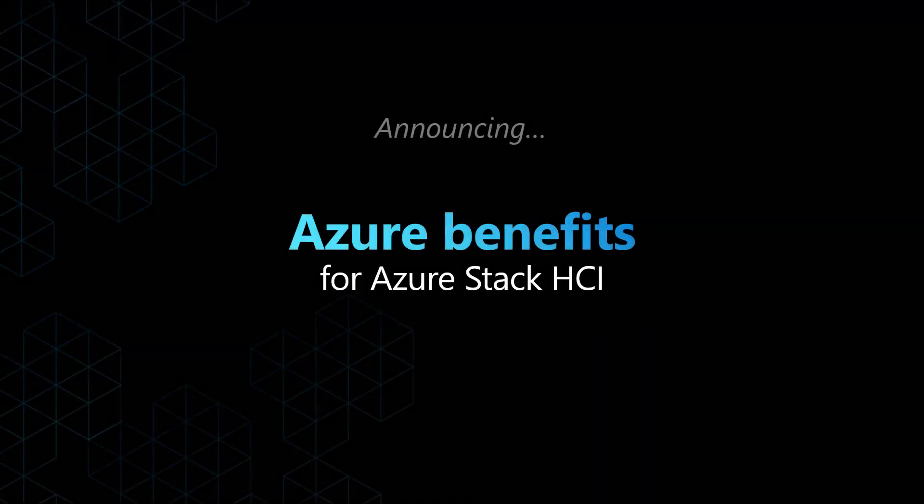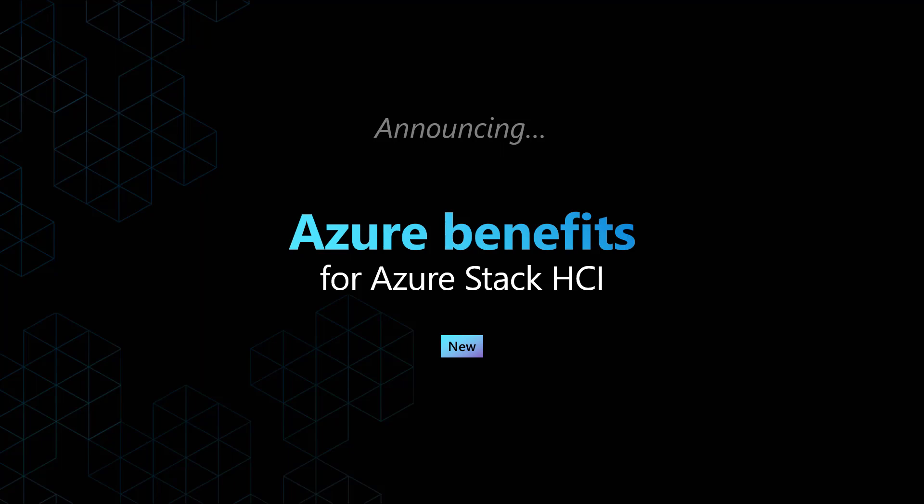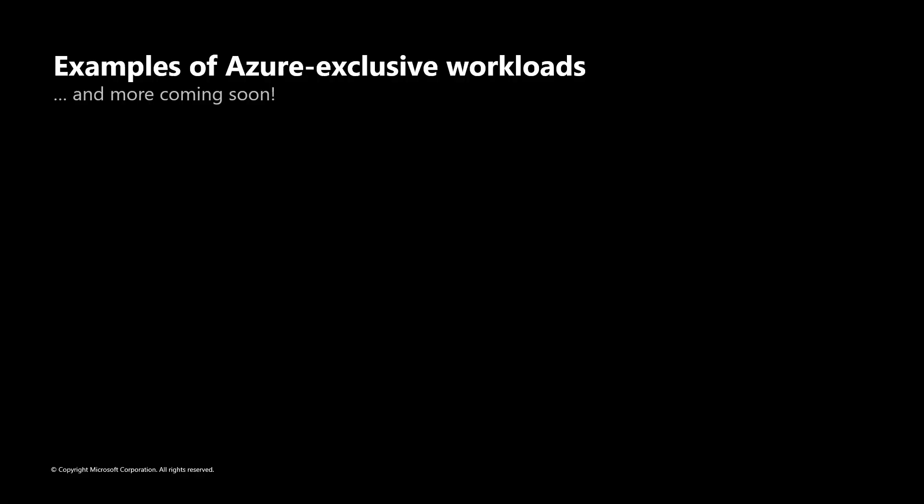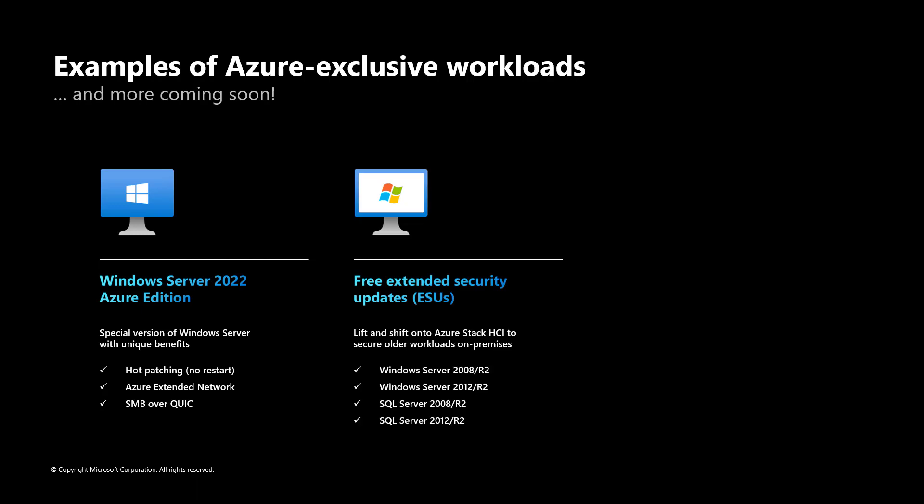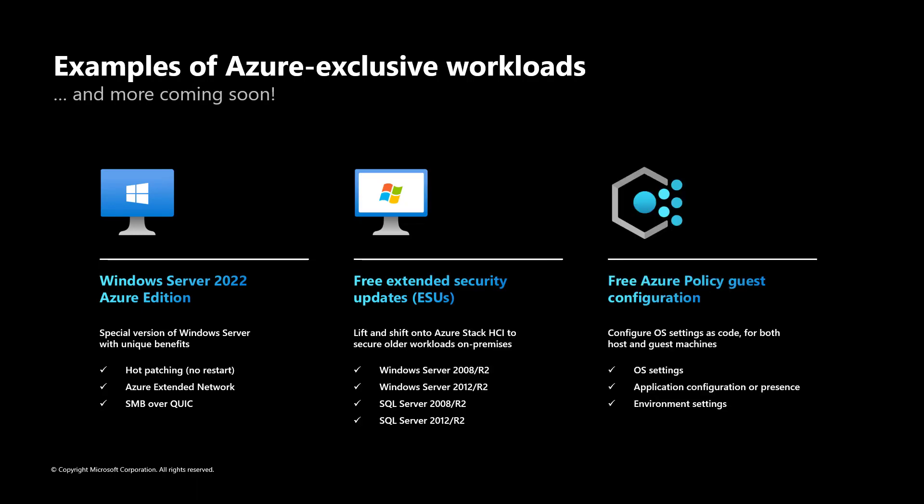Starting with 21H2, the team is excited to announce Azure Benefits on Azure Stack HCI. Azure Benefits is an optional feature on Azure Stack HCI and is what makes it possible for these Azure exclusive workloads to function outside of the cloud, like running Windows Server Azure Edition VMs, free extended security updates, free Azure Policy guest configuration services, and more to come.